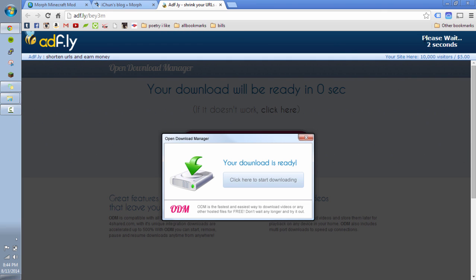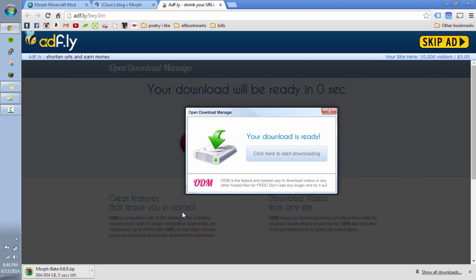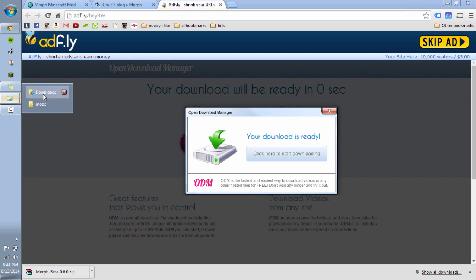And you'll see this nice little ad fly that you see on all these downloads usually. And just wait up here in the right corner. You can see where it says please wait. Now it's zero seconds. Skip ad. Just click that. Unless you're interested in the ad. Okay. So that put it in my downloads folder. So I'm going to jump back over there.